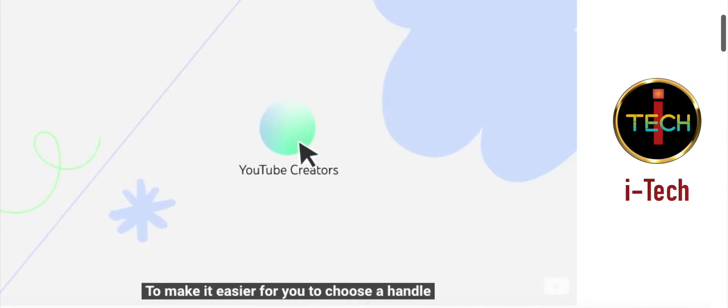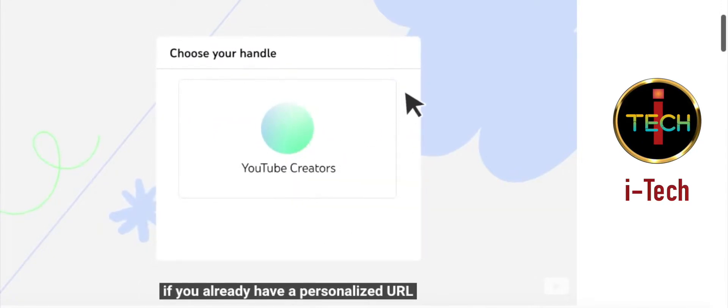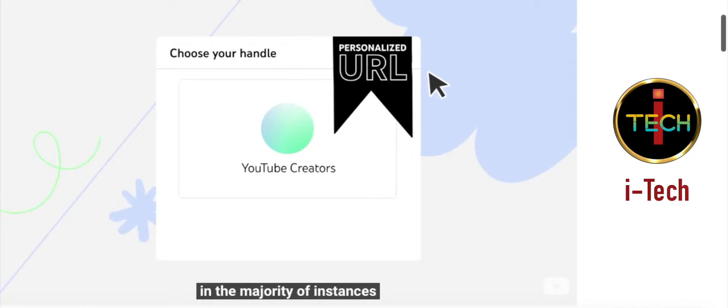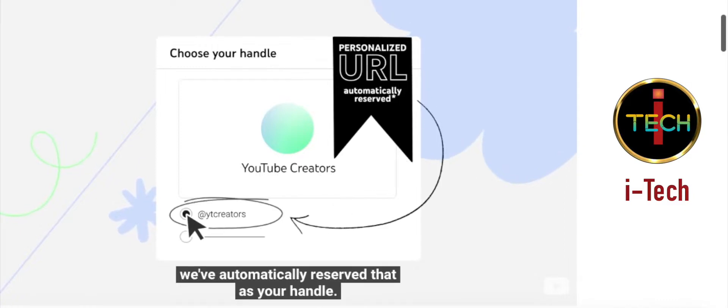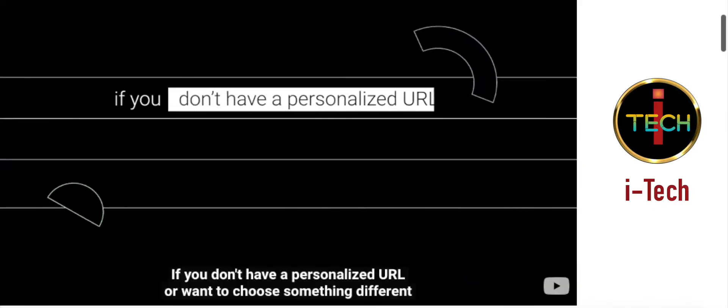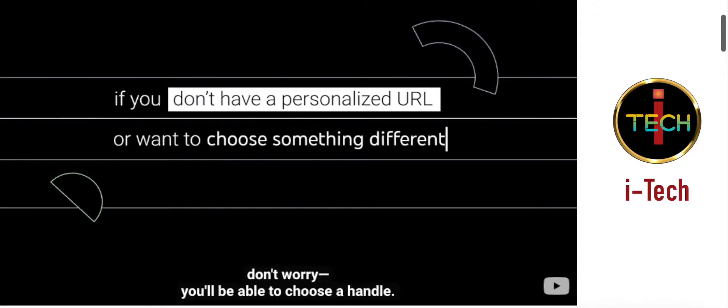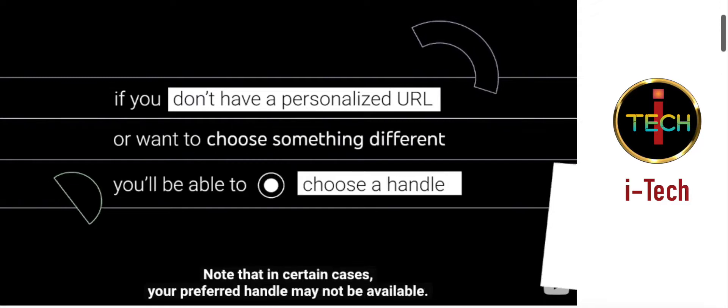To make it easier for you to choose a handle, if you already have a personalized URL, in the majority of instances, we've automatically reserved that as your handle. If you don't have a personalized URL or want to choose something different, don't worry, you'll be able to choose a handle.